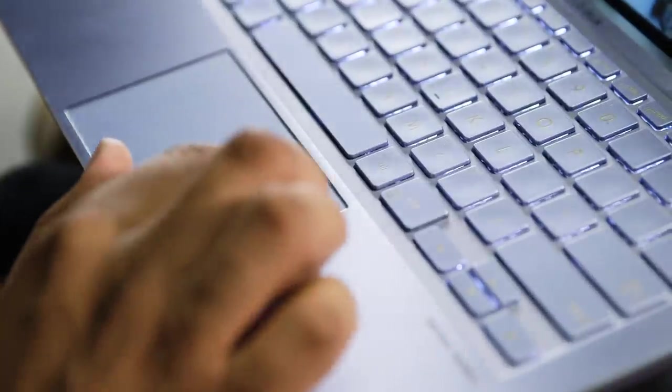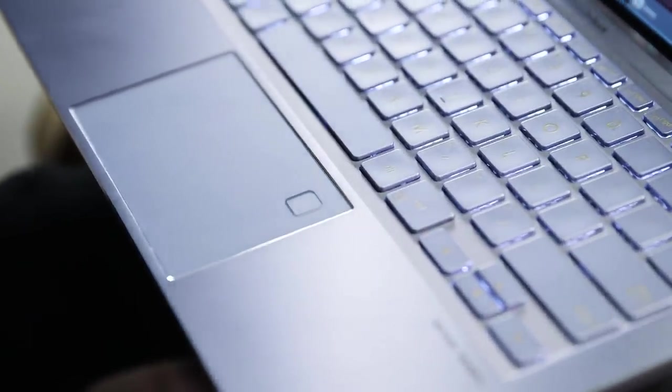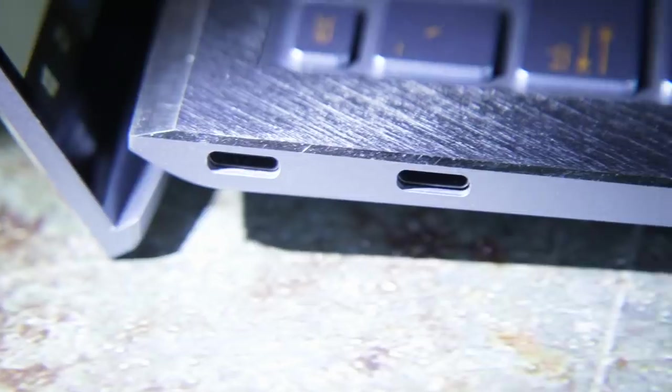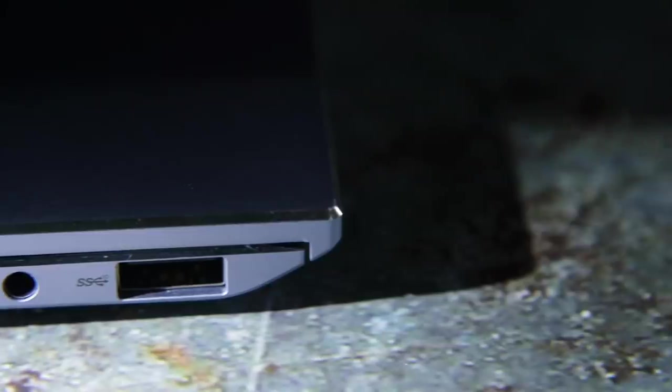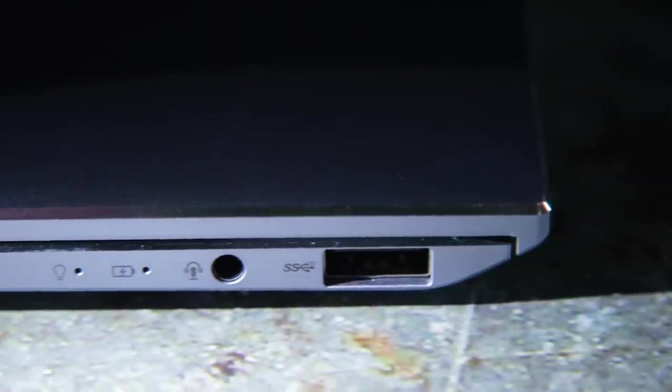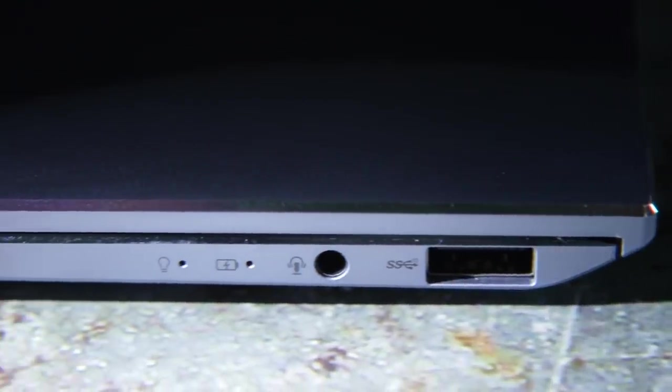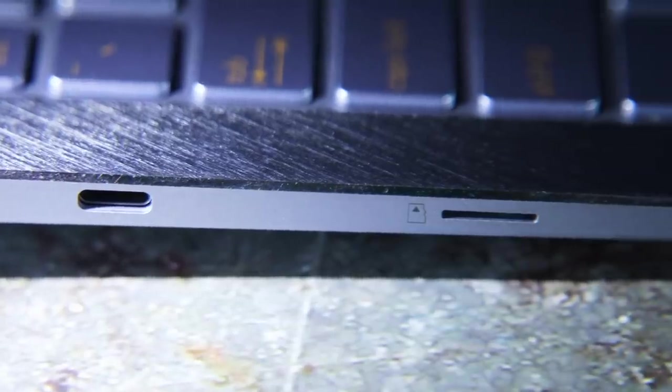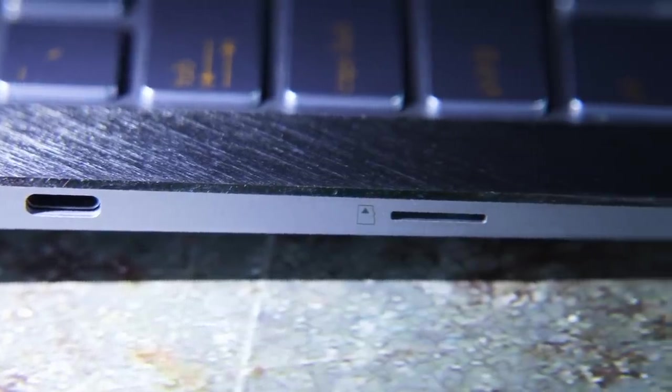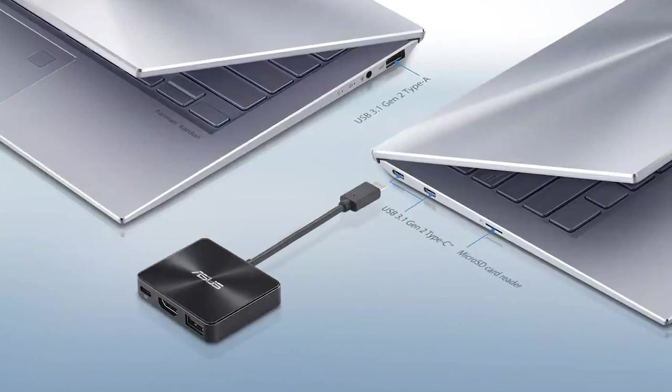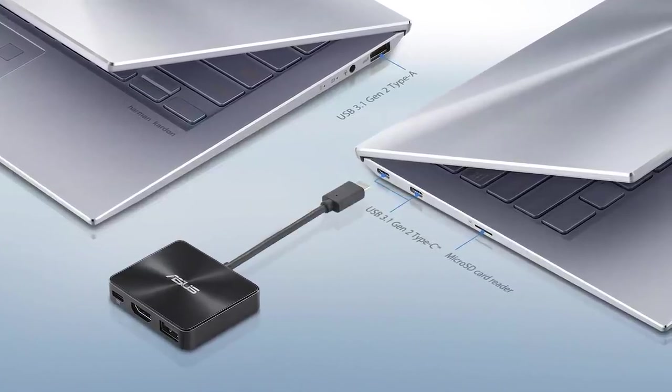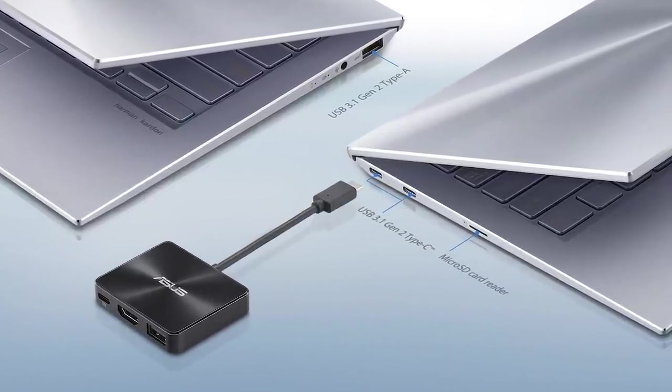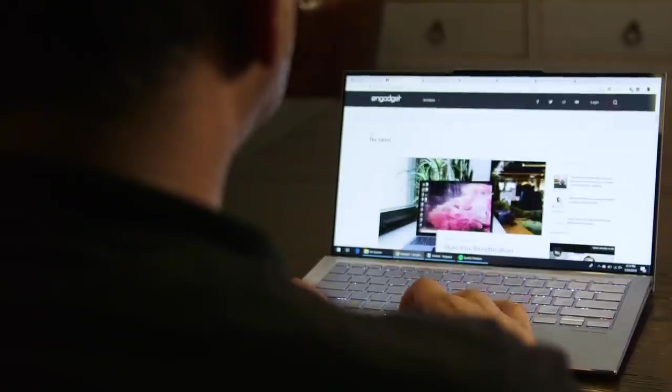As for ports, this laptop has most of what you'd want. Two USB-C connections for charging and a USB 3.1 Type-A connection for older devices. There's also a microSD card slot, though I really wish it was full-sized, which would make it much easier to offload photos from my camera. Asus also bundles a mini dock with USB-C, USB Type-A, and HDMI ports. Unfortunately, we didn't get one with our review unit.